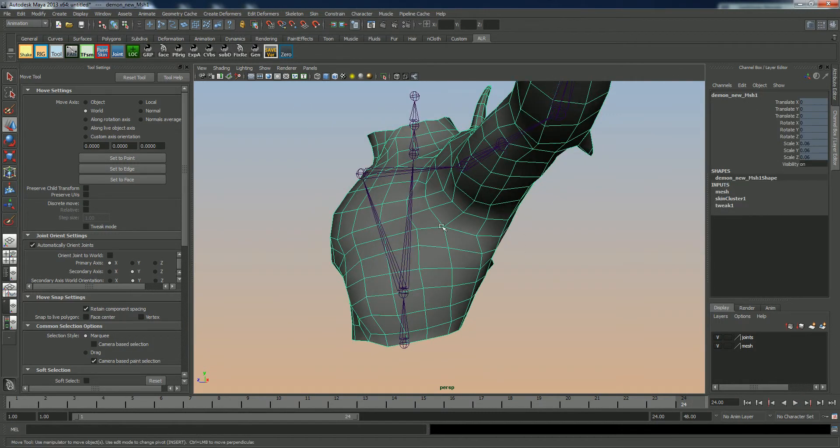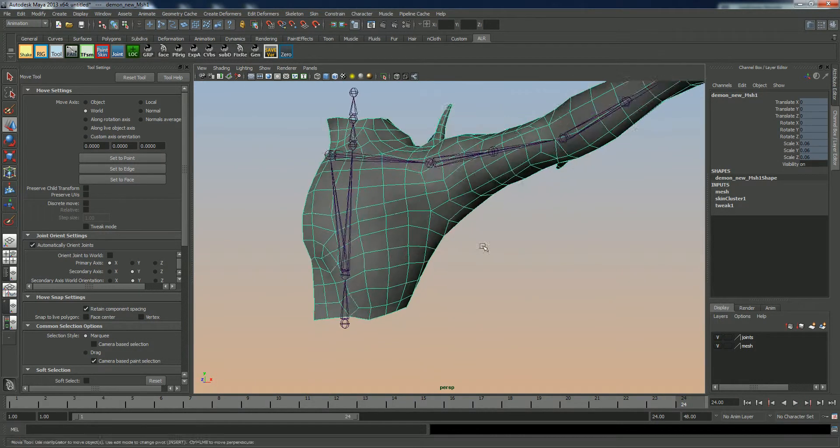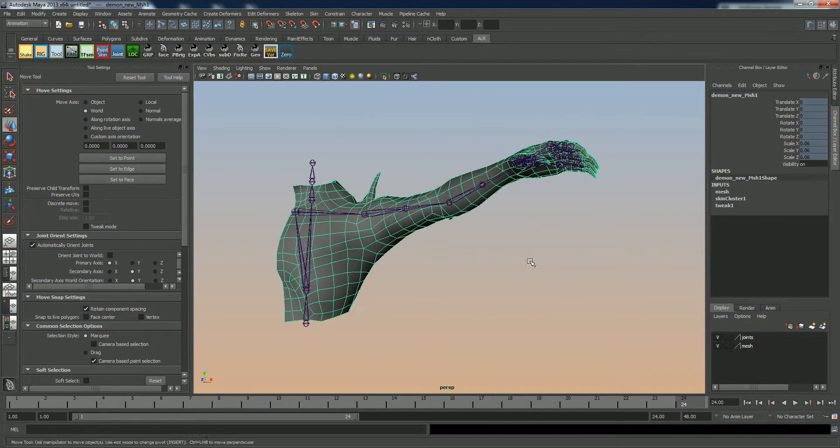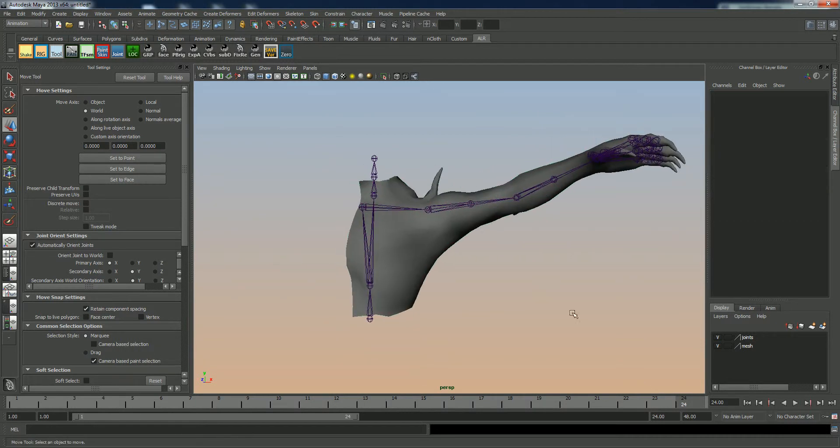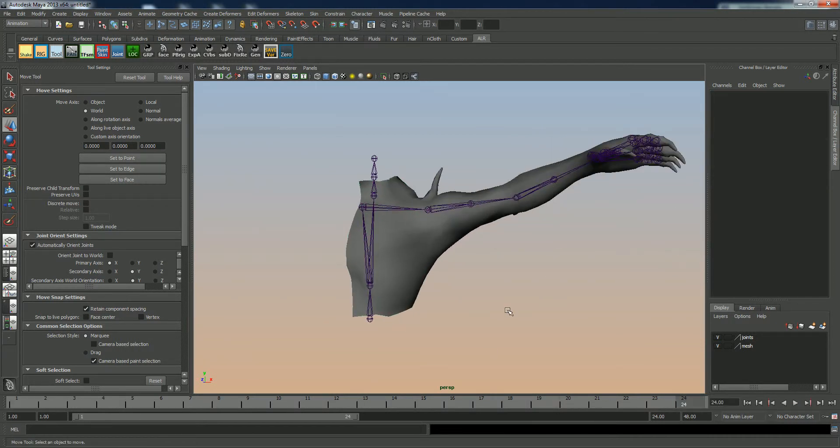You might want to fix up some of this, give it a bit more weight to the chest, but as a sort of a crash course, that's how I use it. Alright, thanks.